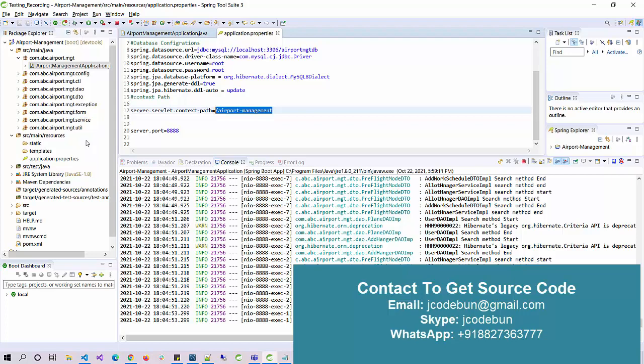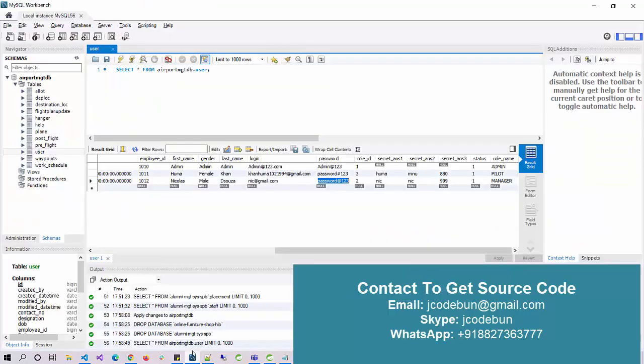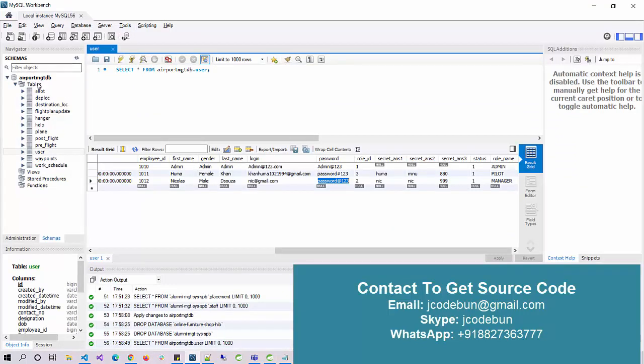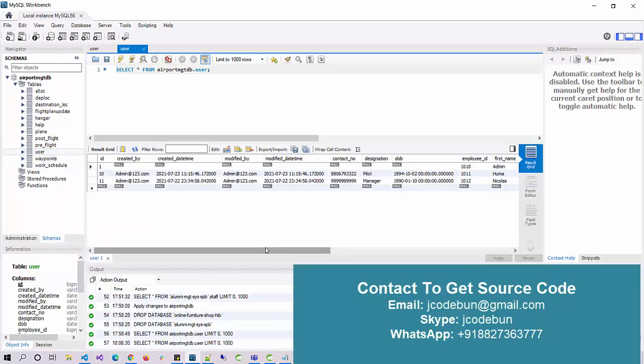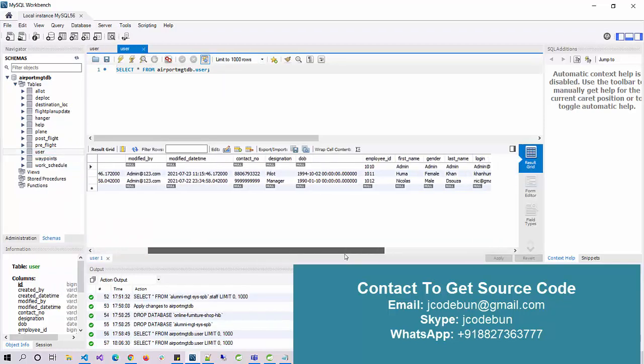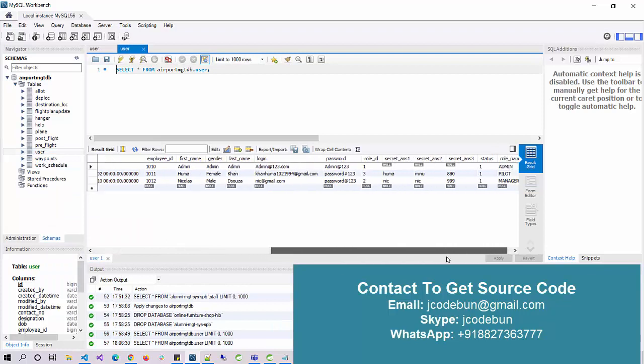For the backend, it's using Spring Boot to manage resources and MySQL database with Hibernate. To view the records as a GUI, we're using MySQL Workbench. You can see here we have a database named airport_management_db.